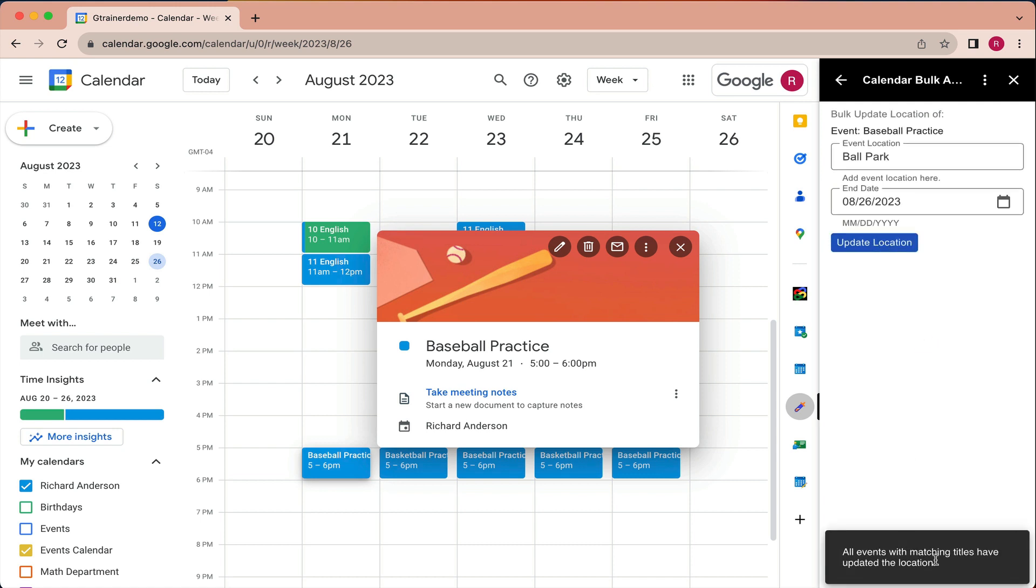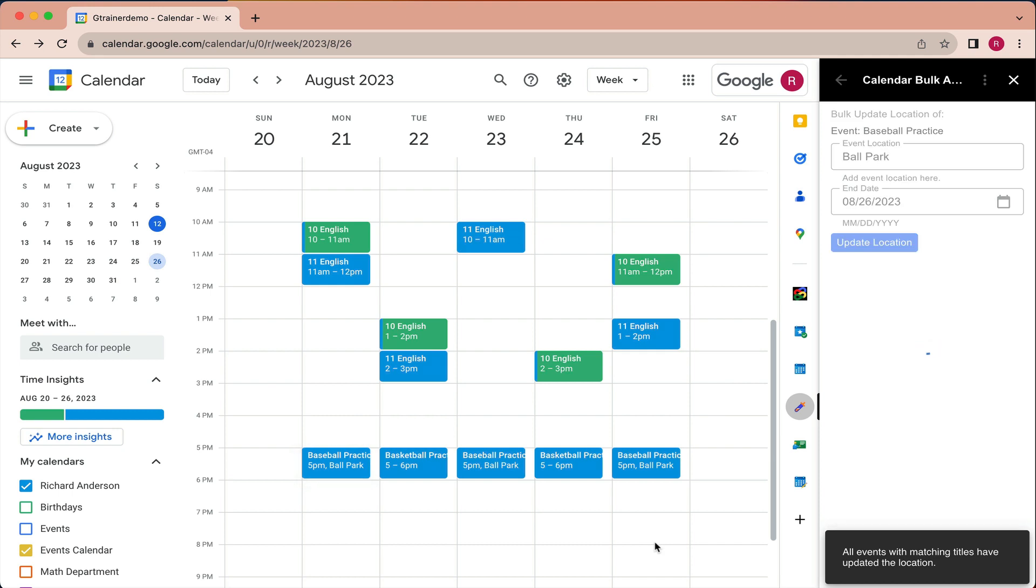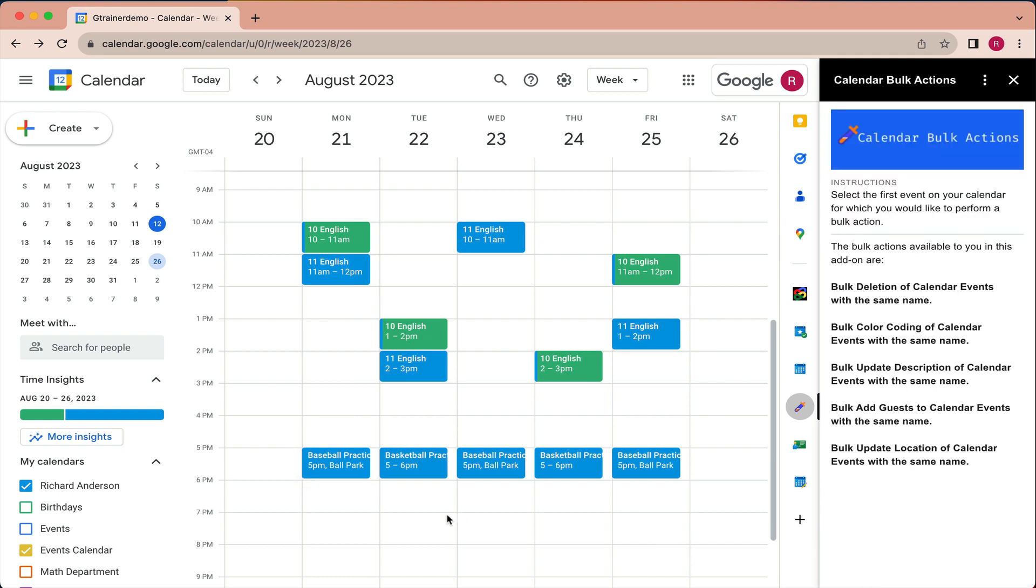Get confirmation all events with matching titles have updated the location. So now we can see here, all of the ballparks have been added to the baseball practices.